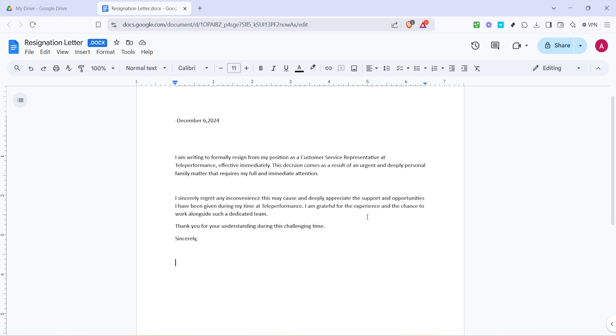And there you have it, a simple yet effective method to edit text files directly within Google Drive. Thank you for watching and good luck with your document editing.